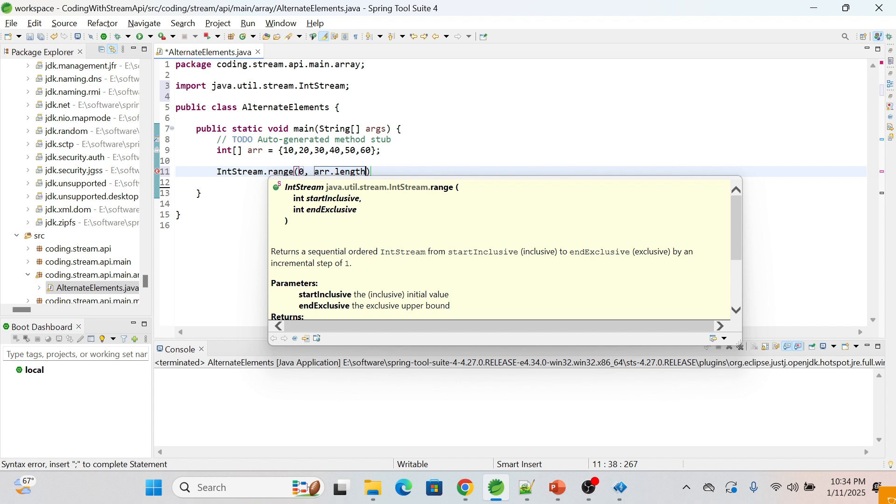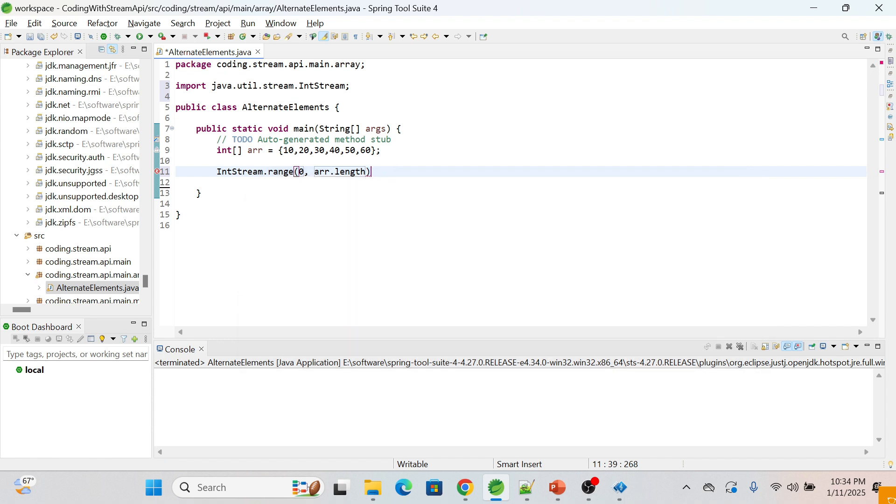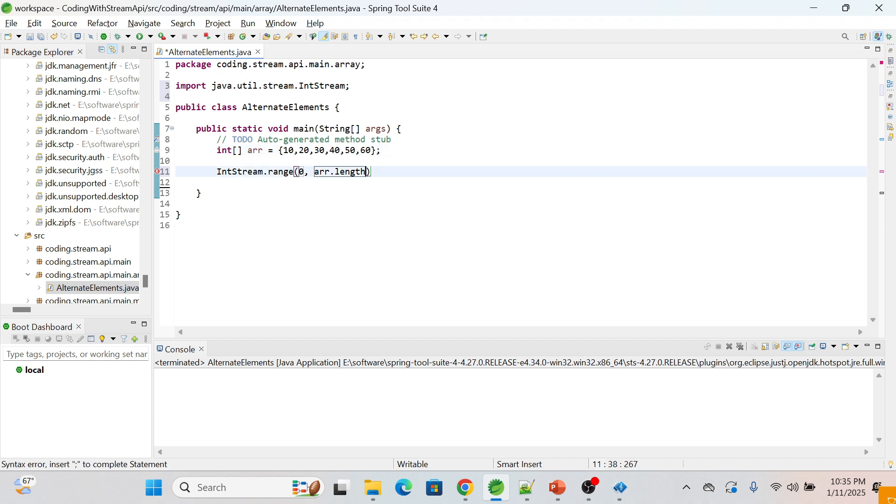The length of this array is 6. If I'm passing here 6, then the 6 will be excluded.